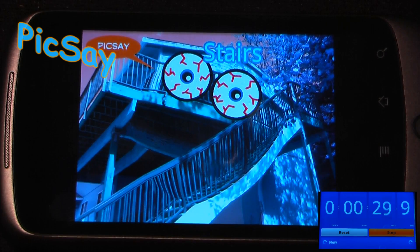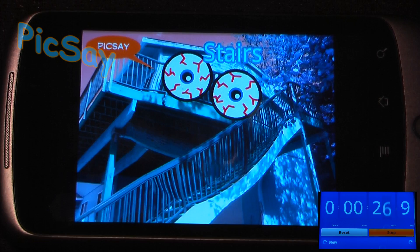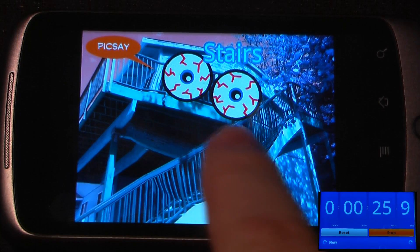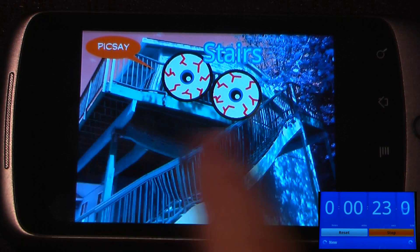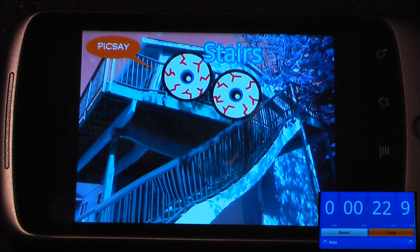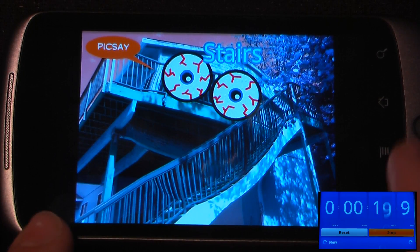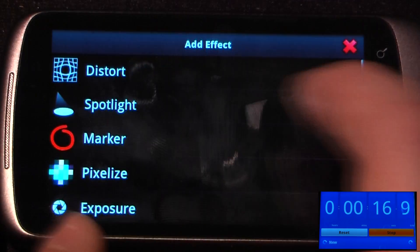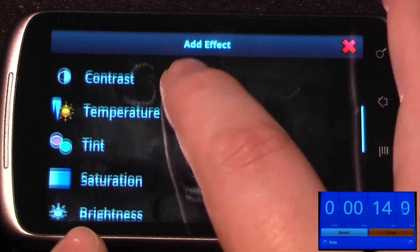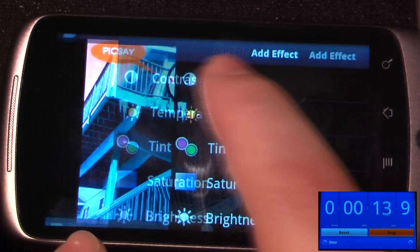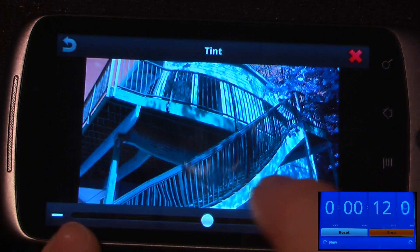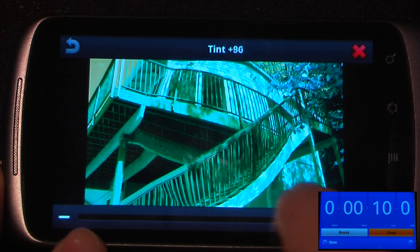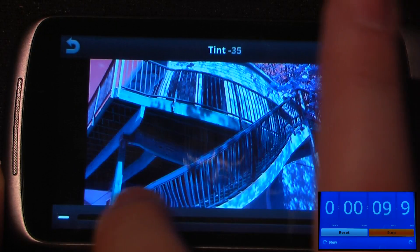Pixay is a free photo editing application for your Android device that allows you to add different stickers, word bubbles, and titles. You can also change the appearance with distortion. There are many different effects down here — for example, we can go down to tint and change it by moving the slider right or left.